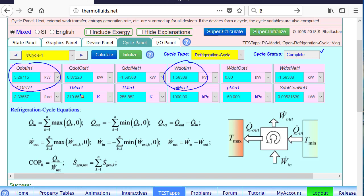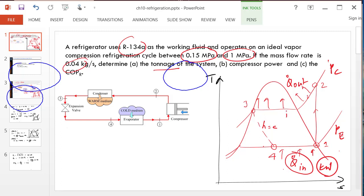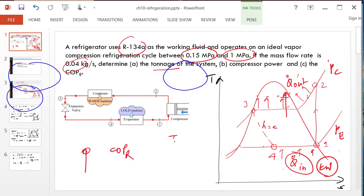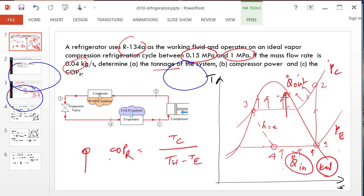More importantly, what is the COP? The COP is 3.33 for this particular cycle. Suppose we increase the condenser temperature: from the Carnot analysis, COP should go down if the difference between the cold and hot temperatures increases. The Carnot COP for a refrigeration system is TC divided by (TH minus TC). Even though this is not a Carnot system, increasing the difference between TH and TC means we expect the COP to go down.